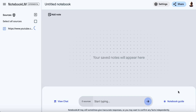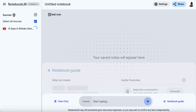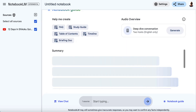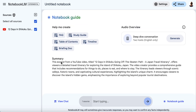This is going to take a short while — the longer the video, the longer it will take. It's already started to come up. This excerpt from a YouTube video titled '12 Days in Shikoku: Going Off the Beaten Path — A Japan Travel Itinerary' offers viewers a detailed travel itinerary for exploring the islands of Shikoku, Japan. This could be great for somebody thinking of going to Japan who wants to research the best places to visit but doesn't want to sit through a video that's 30 minutes or an hour long.